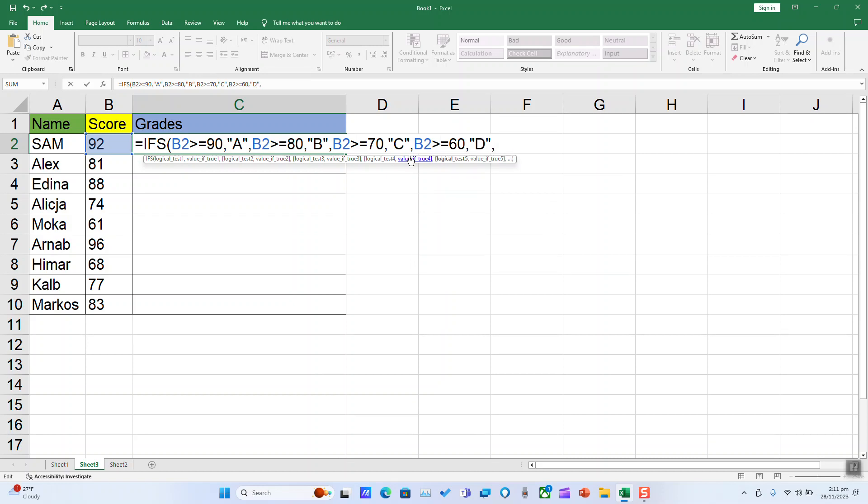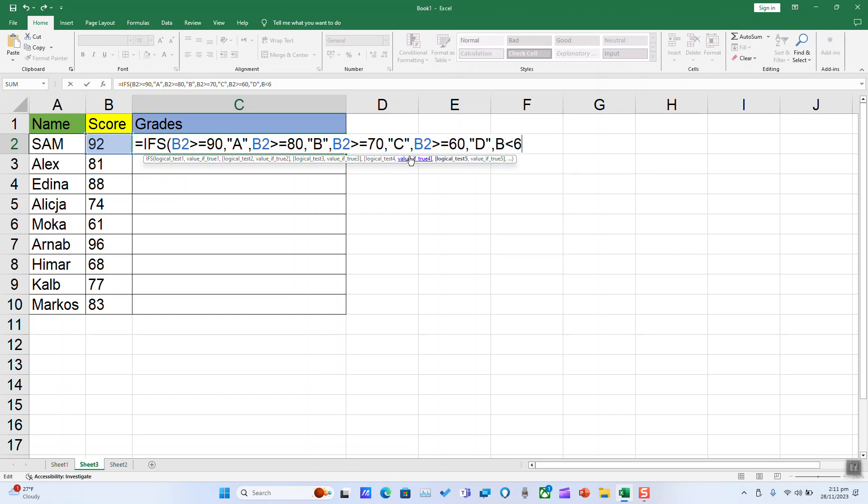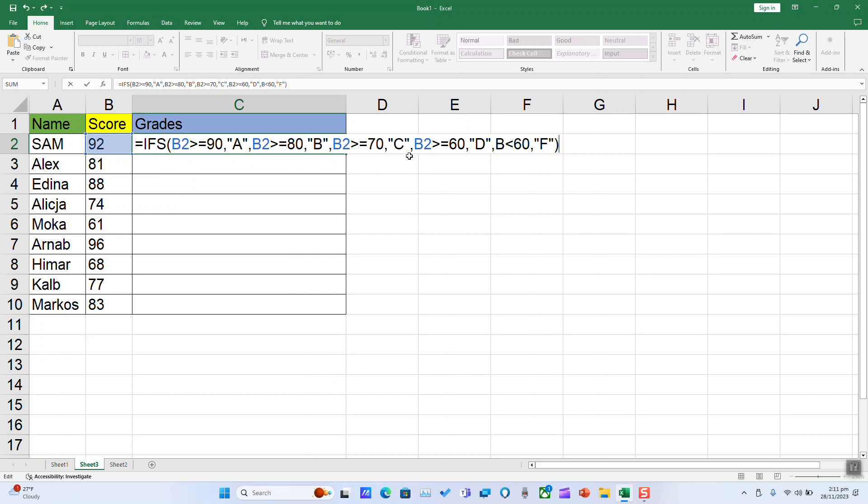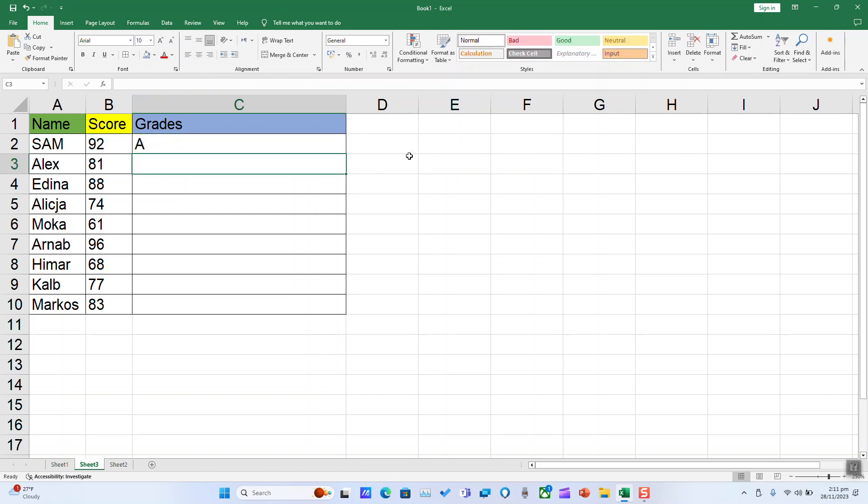And finally, B2 less than 60, quotation marks and F, quotation marks, and closing parenthesis, and hit enter.